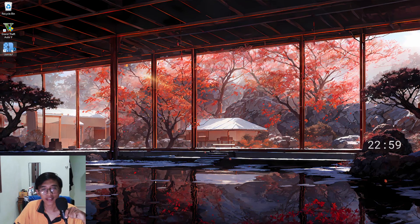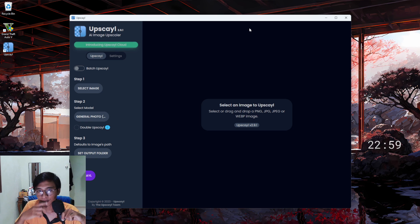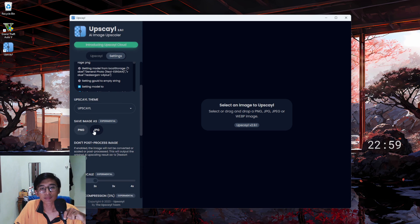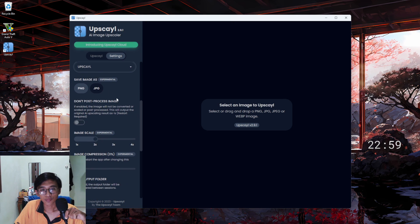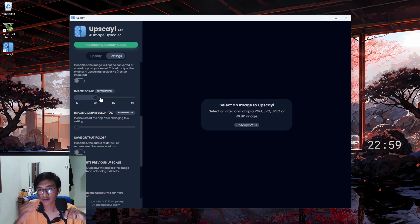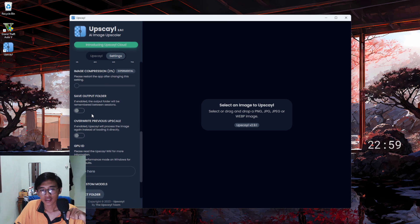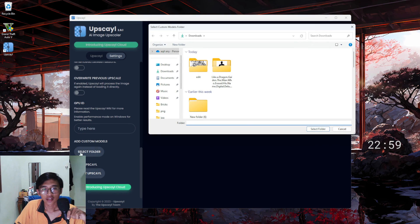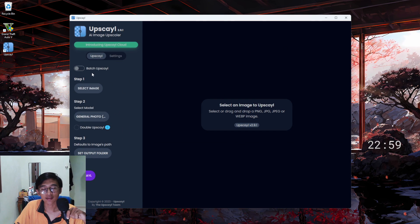After you've installed the software it will look like this. Go to settings — you can change the format to JPEG or PNG. For the upscale settings, I leave it as upscale, don't post-process image, and set image scale to times two. I don't want it too high resolution since it's just a black and white image. Set your output folder and you're good to go.